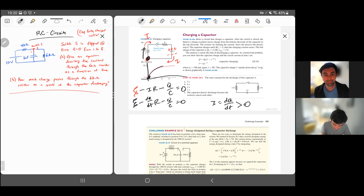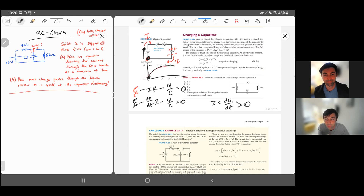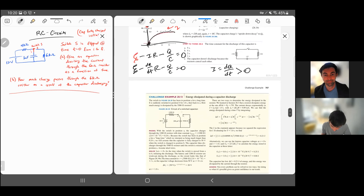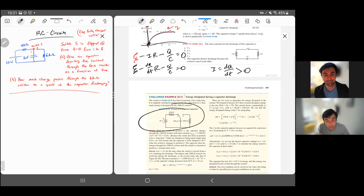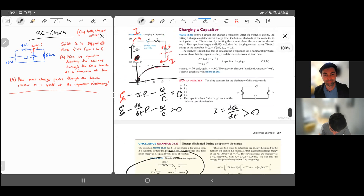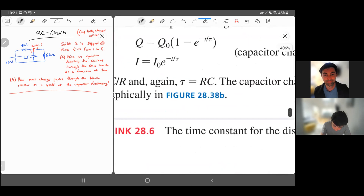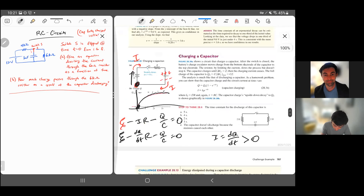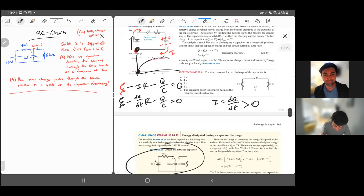Substituting I equals dQ/dt into the loop equation gives: E minus R(dQ/dt) minus Q/C equals zero. This has a solution with a decaying exponential, but at t goes to infinity — when the exponential term is zero — there is some final charge on the capacitor. The charge starts at zero and asymptotes at its maximum value, where the voltage across the capacitor equals the voltage of the battery. The time constant tau is still R times C, so it tells you how long the capacitor takes to charge — after a few time constants, you're most of the way there.